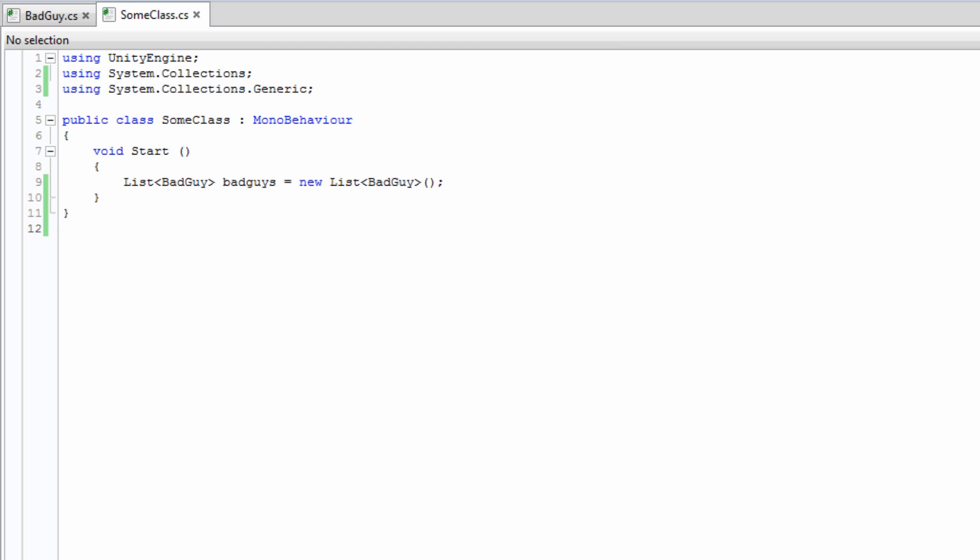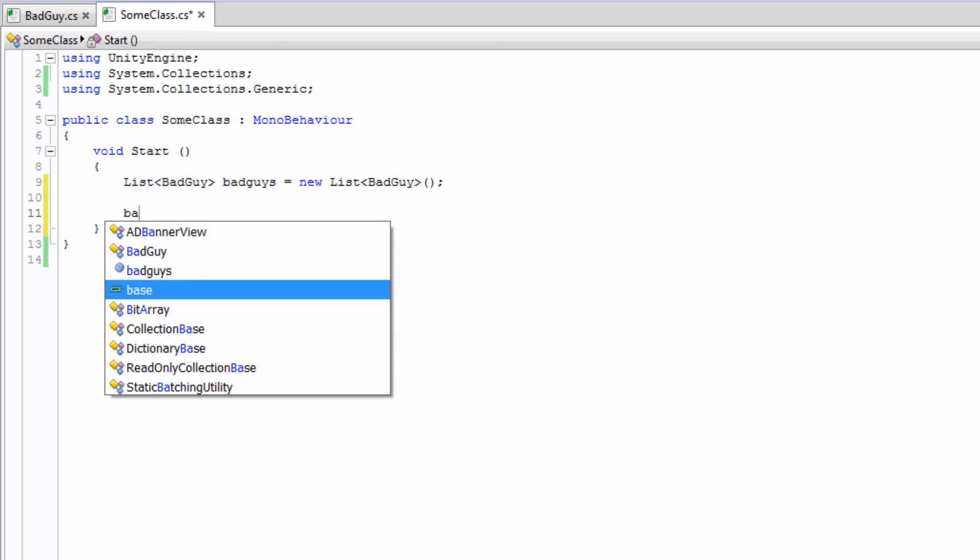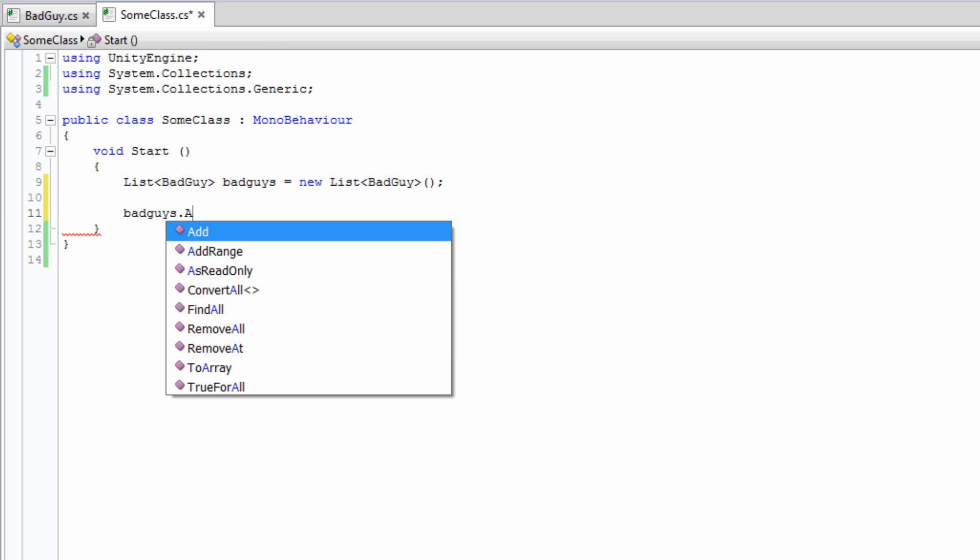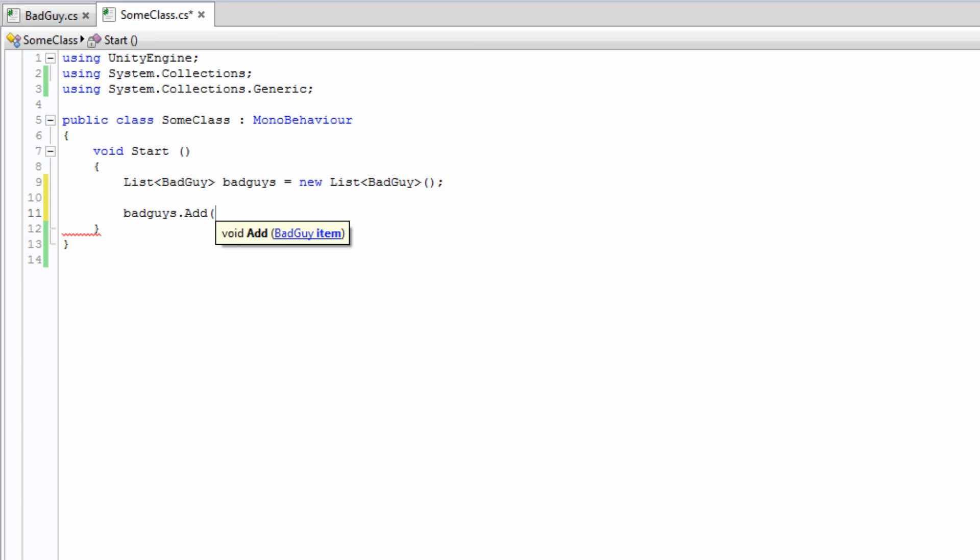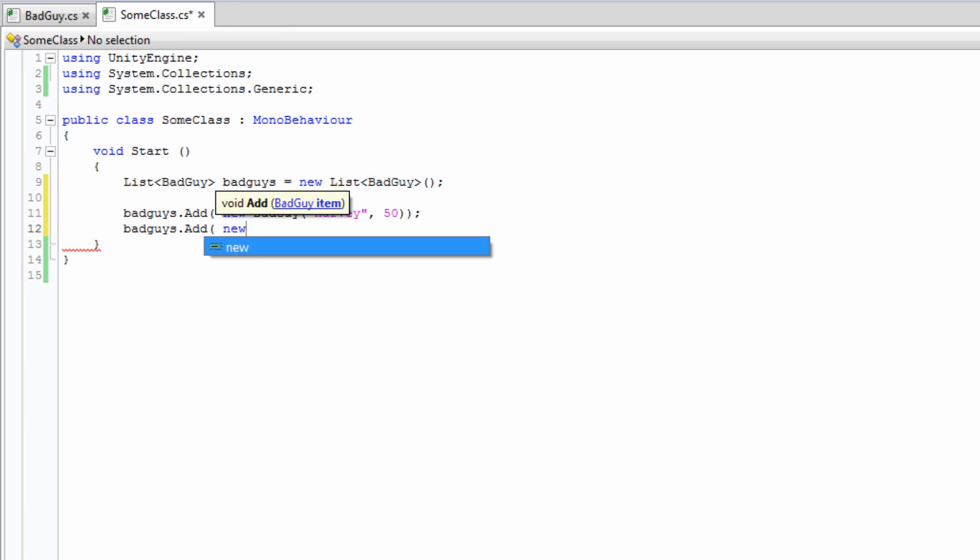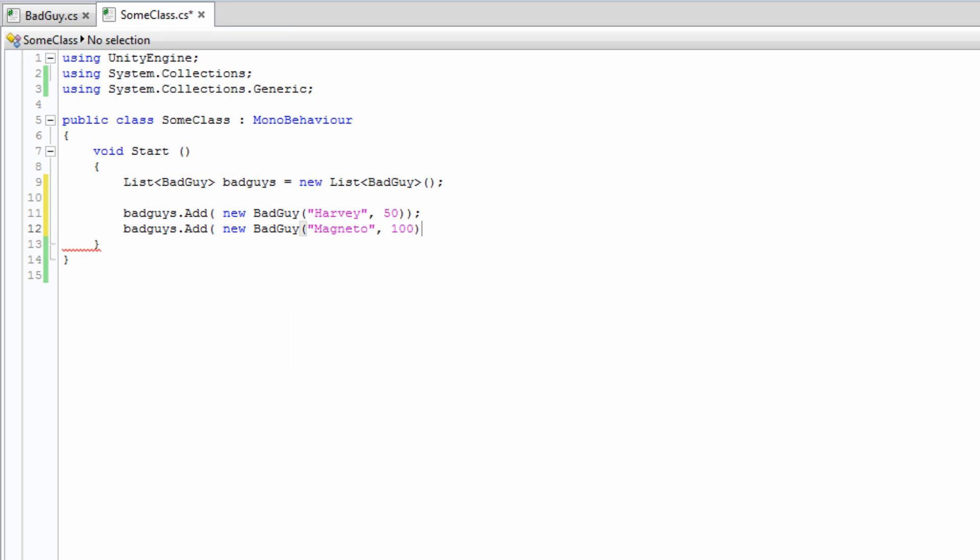Currently, our list is empty, so let's allocate to it. We do this using the Add function. This will add a new element to the end of the list. The parameter for the Add function is the object that is being added to the list. In our case, we'll call a constructor for the BadGuy class. Now, let's populate the list.